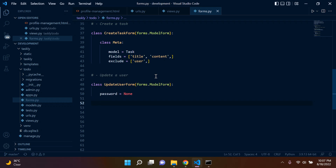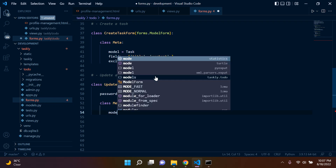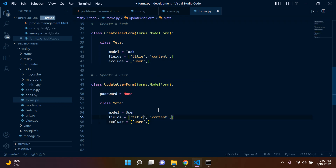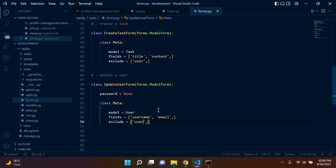We just want to update our username and our email. So like a normal Django model form, we can say class Meta. Our model will be user because we're altering user. Our fields will include username and email.